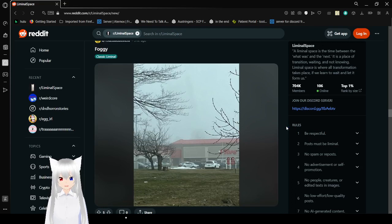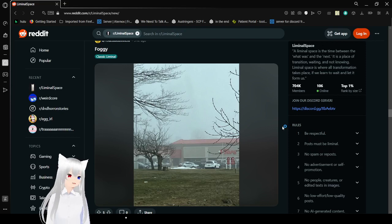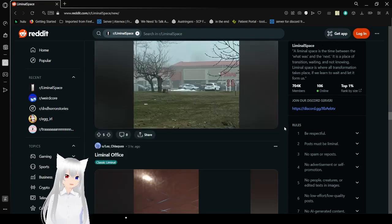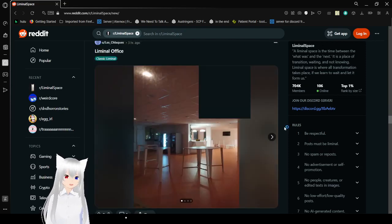Foggy. The fog makes amazing liminal spaces, like it did this morning before the sun came out and made it go away.